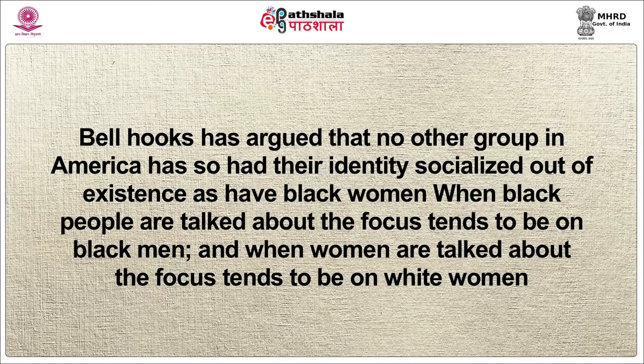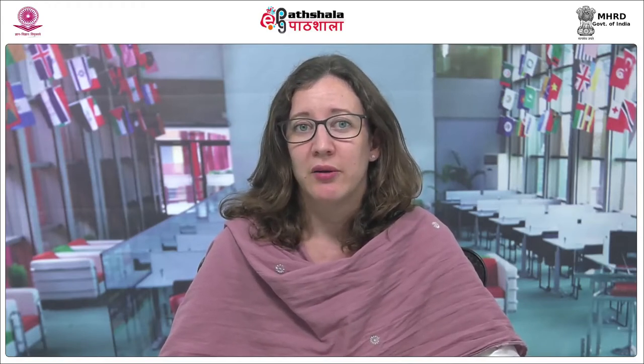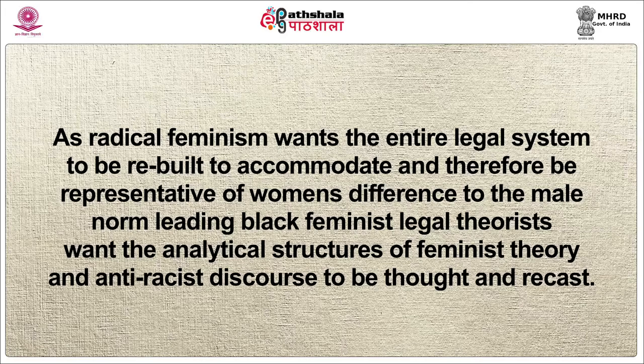When Black people are talked about, the focus tends to be on Black men. And when women are talked about, the focus tends to be on white women. Hooks further argues that Black women and white women's lived experiences have never been the same as each other. Although both groups of women were subjected to sexist victimisation, as victims of racism as well, Black women were subjected to oppressions that no white woman was forced to undergo.